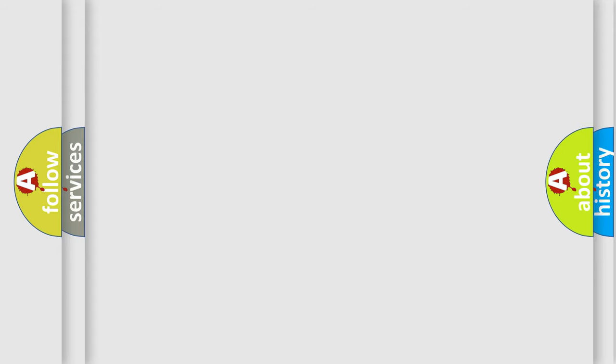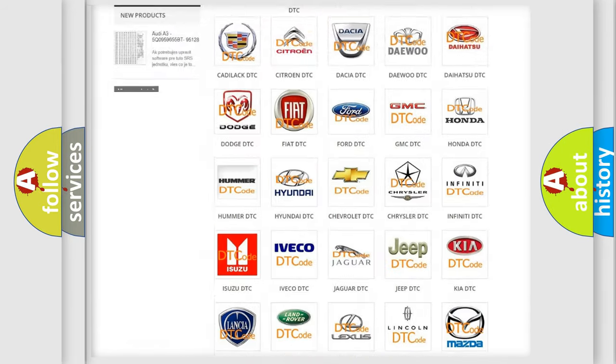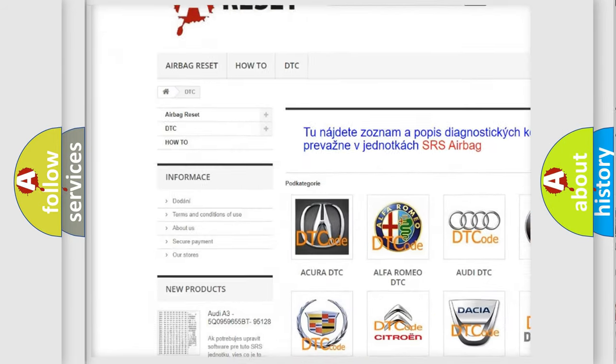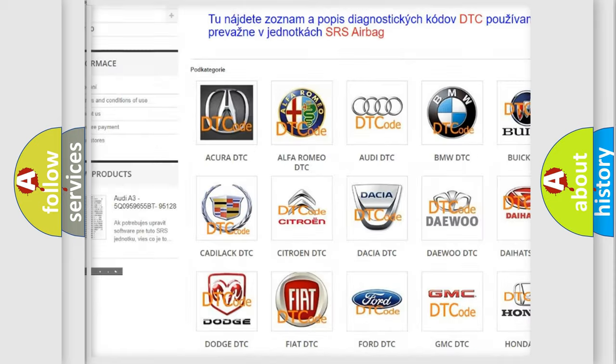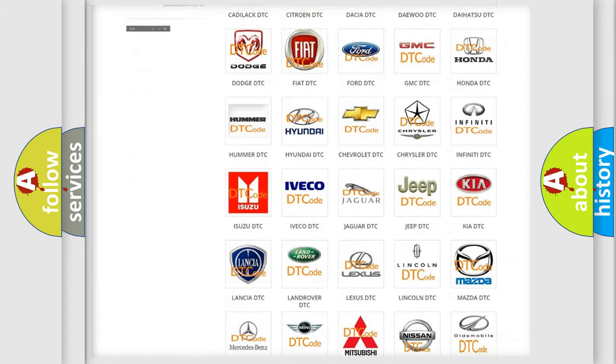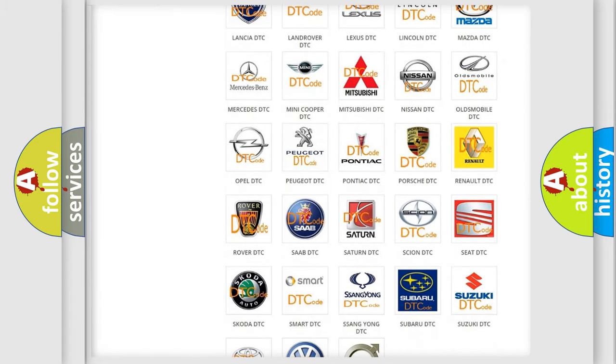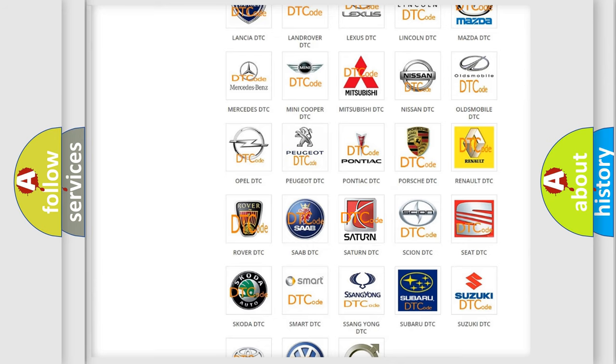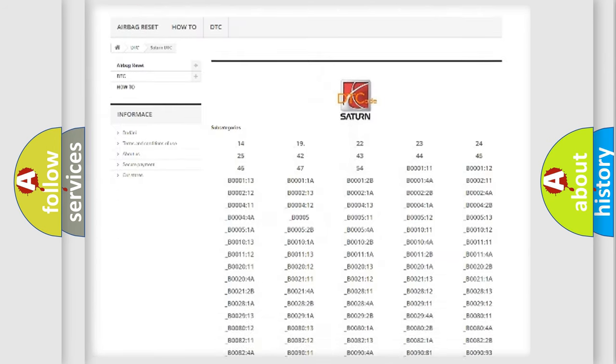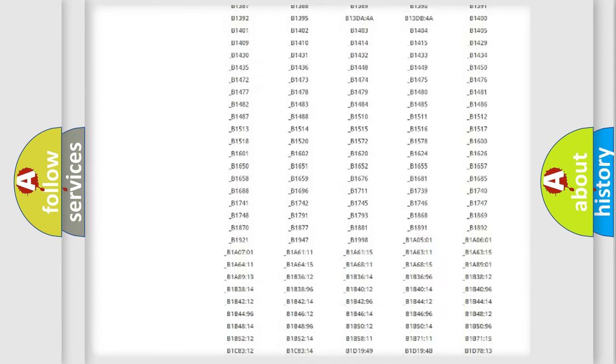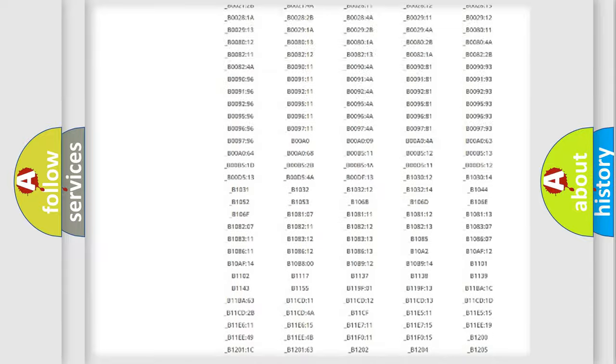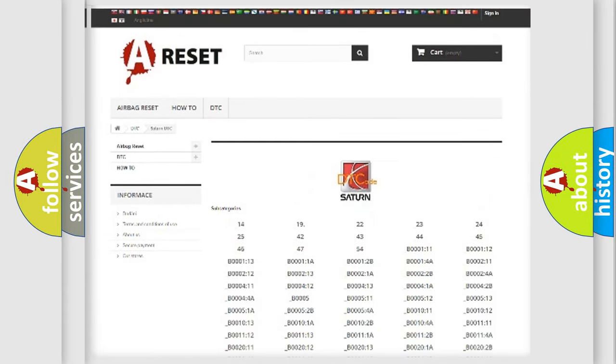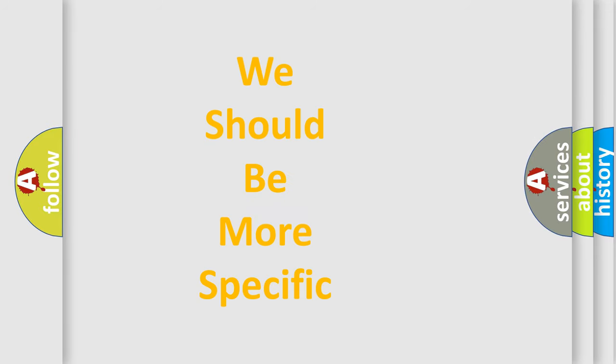Our website airbagreset.sk produces useful videos for you. You do not have to go through the OBD2 protocol anymore to know how to troubleshoot any car breakdown. You will find all the diagnostic codes that can be diagnosed in Saturn vehicles, and also many other useful things. The following demonstration will help you look into the world of software for car control units.